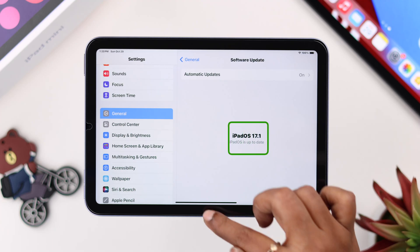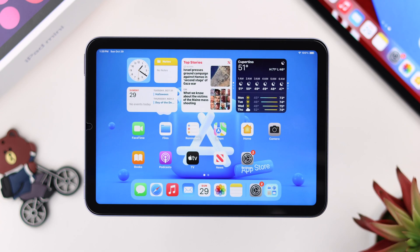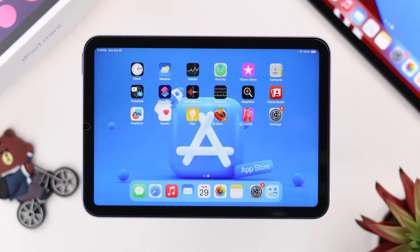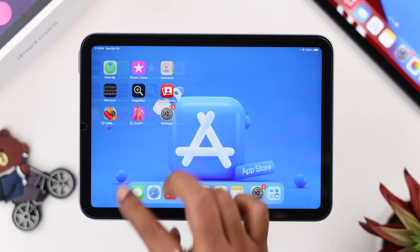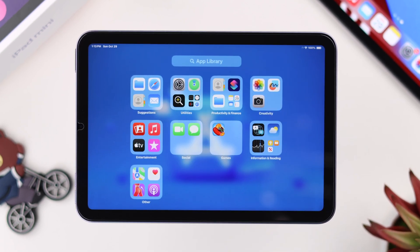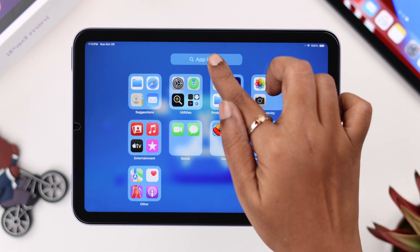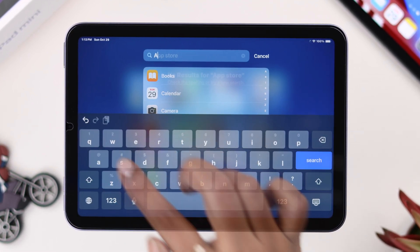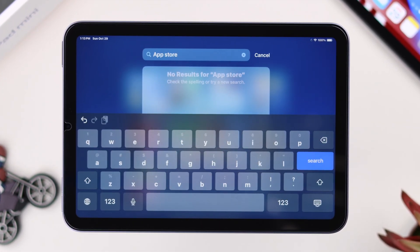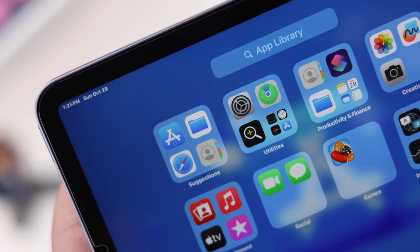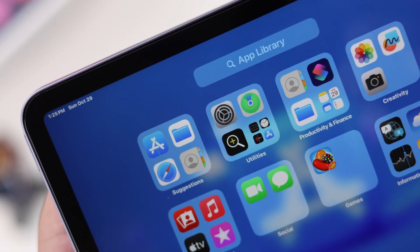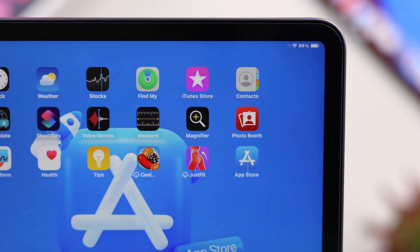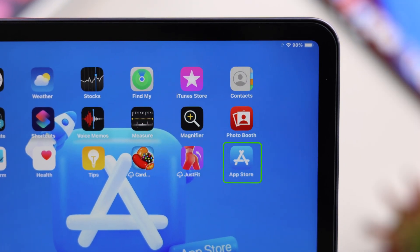Maybe after a software update you find the App Store is not available on your iPad mini 6th gen — it's missing from your home screen. Even if you search for it in the App Library, you can't find it there. In this video, we're going to show you how and where you can find it again on your device.